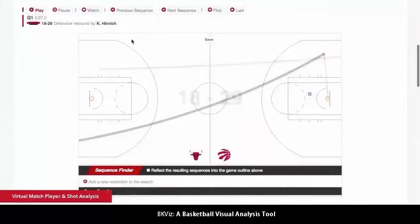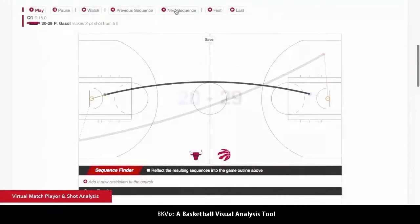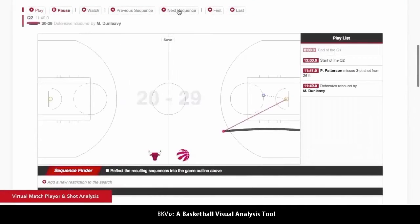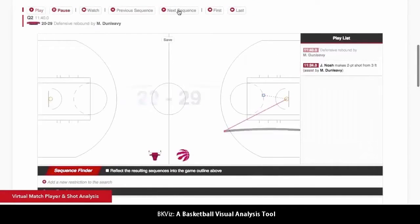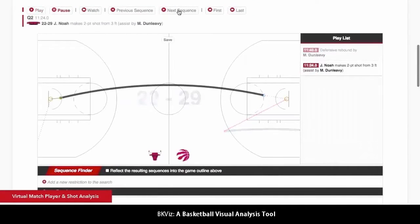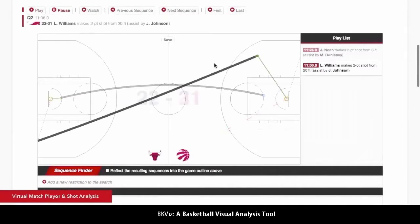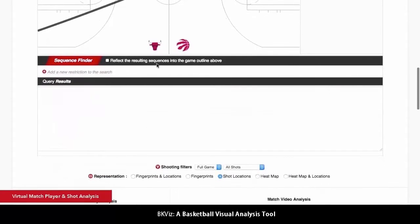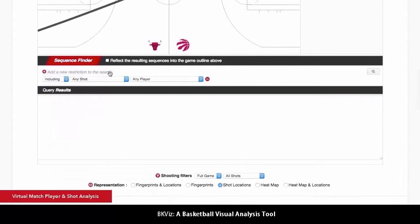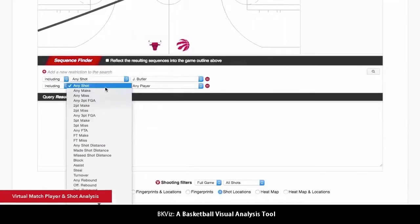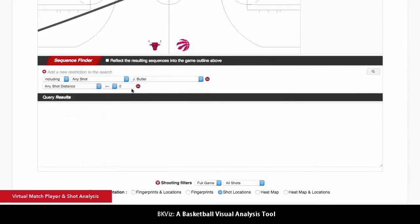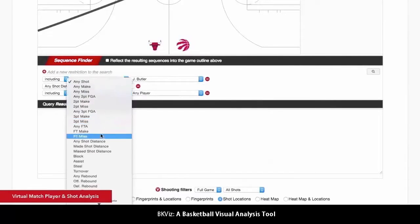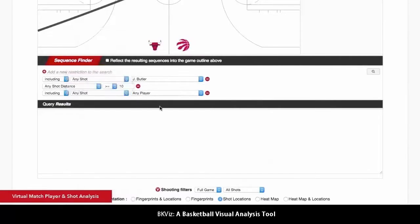The virtual player shows the game play by play, or by sequences or possessions. The plays related to the highlighted possessions are shown on the right side. Users can also look for concrete sequences by applying as many filters as they want, and then explore the virtual representation of the play.